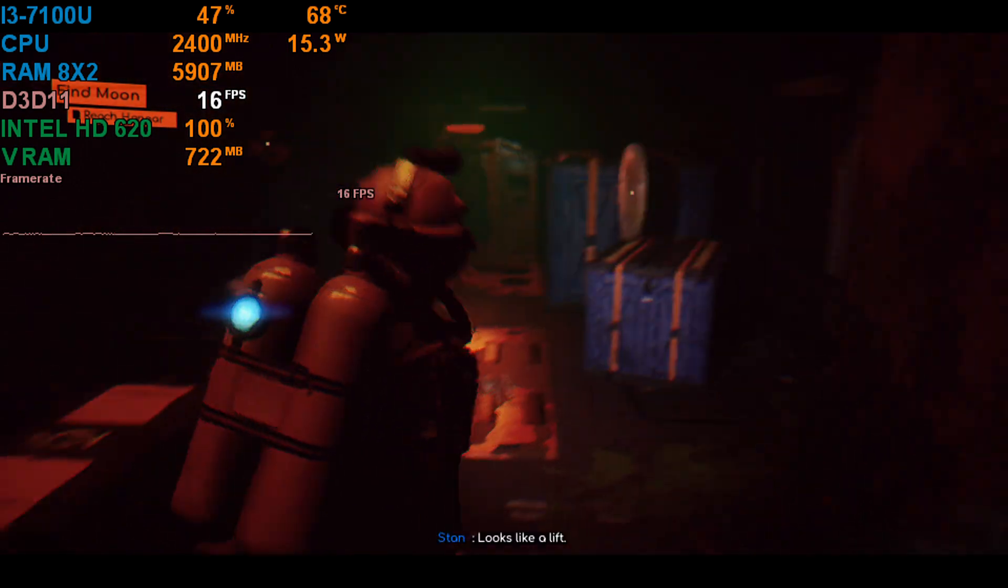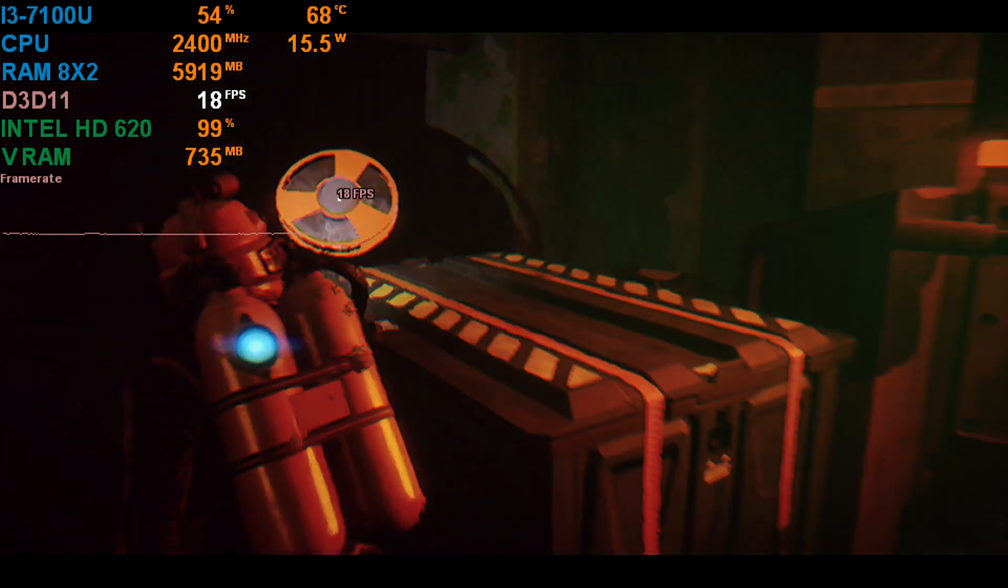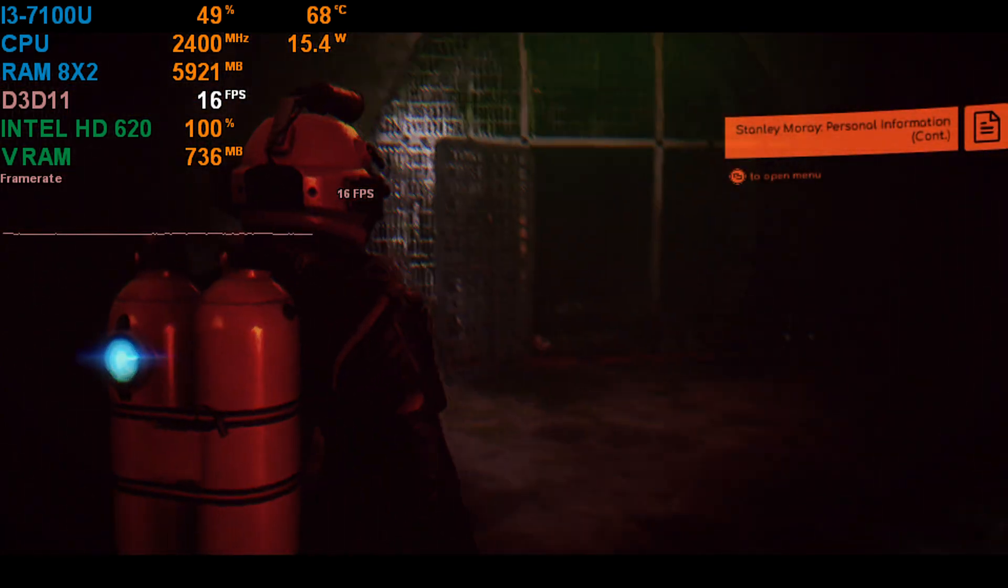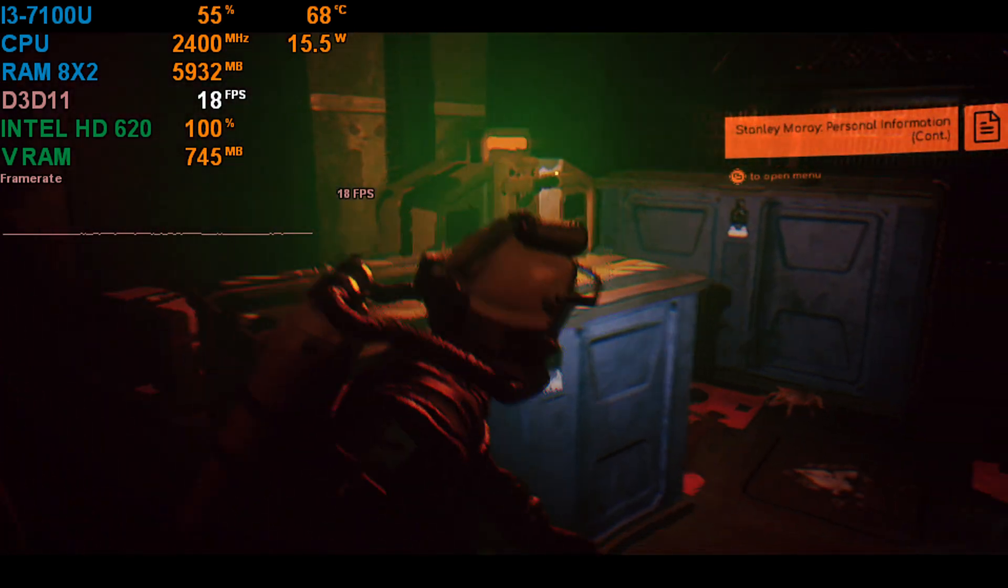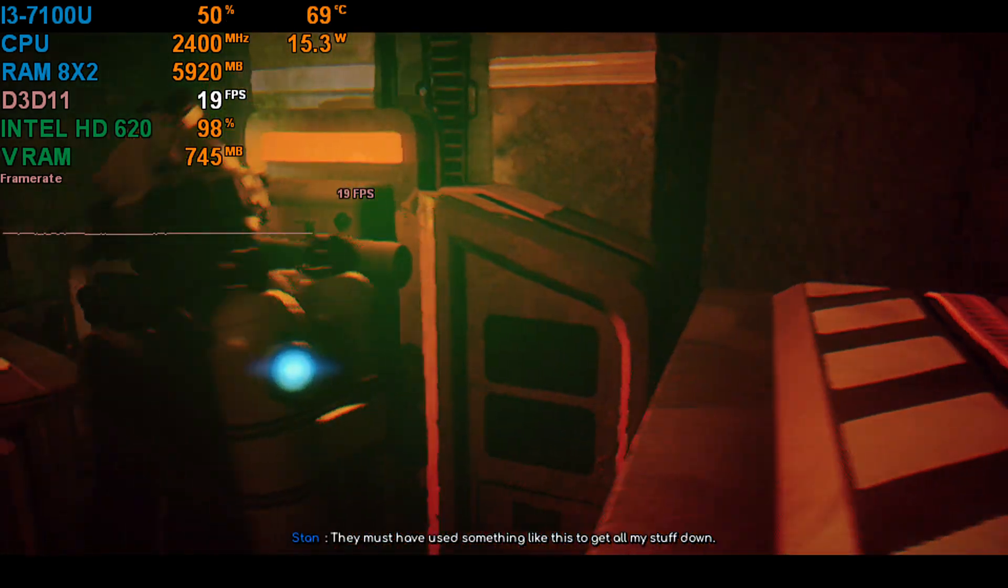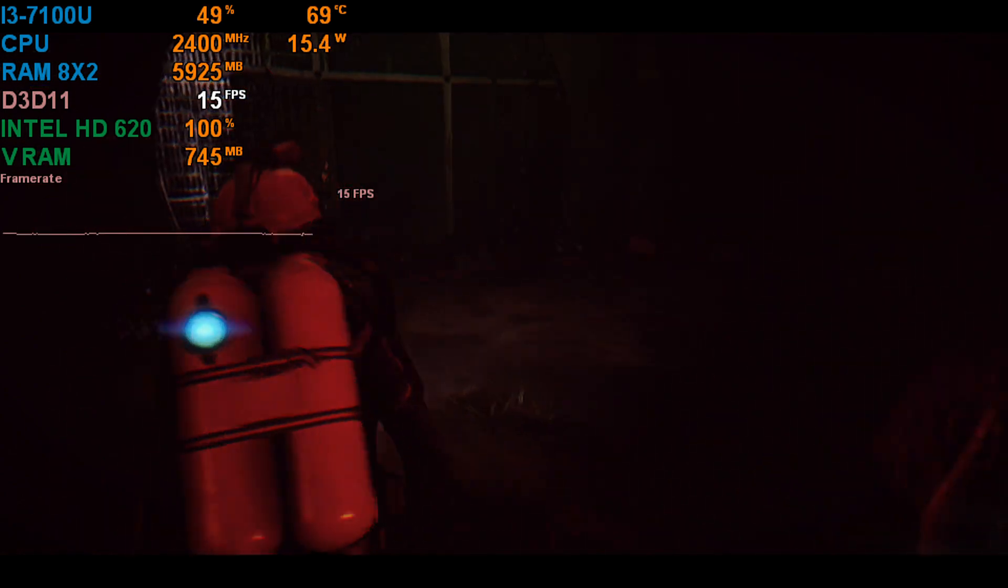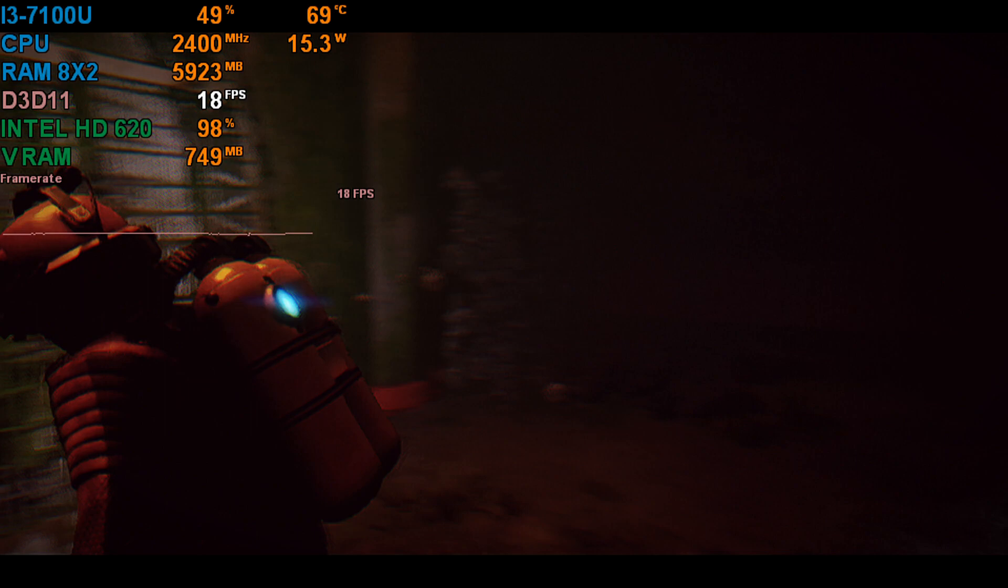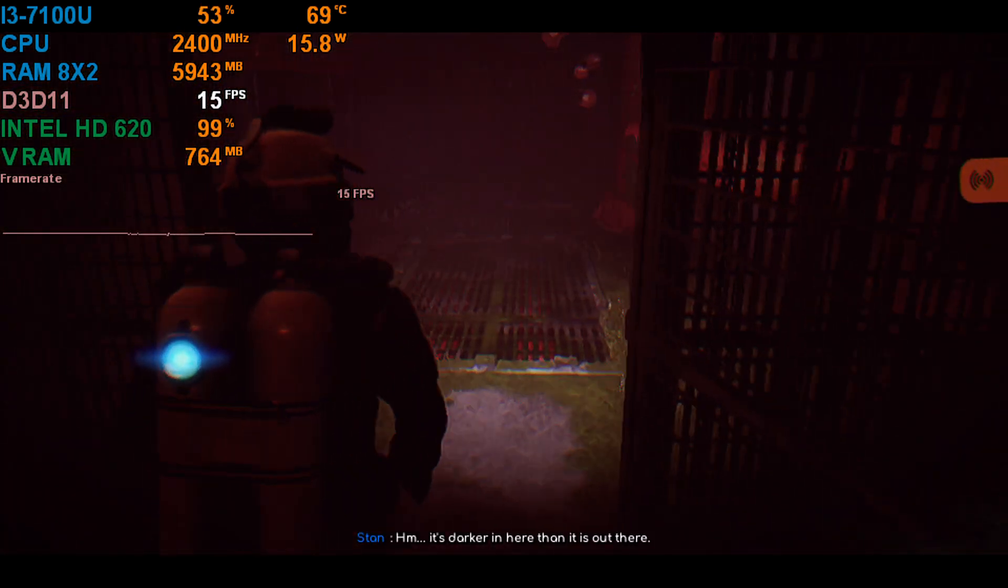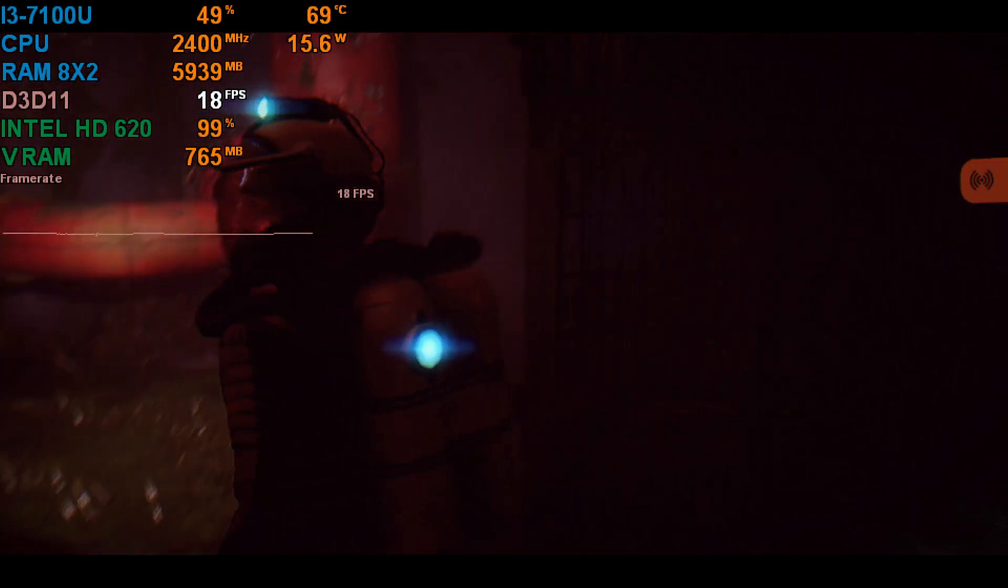Looks like a lift. They must have used something like this to get all my stuff down. Better not have broken anything. It's darker in here than it is out there.